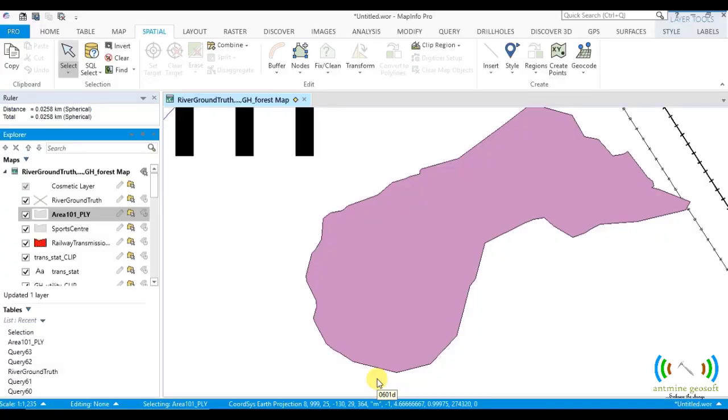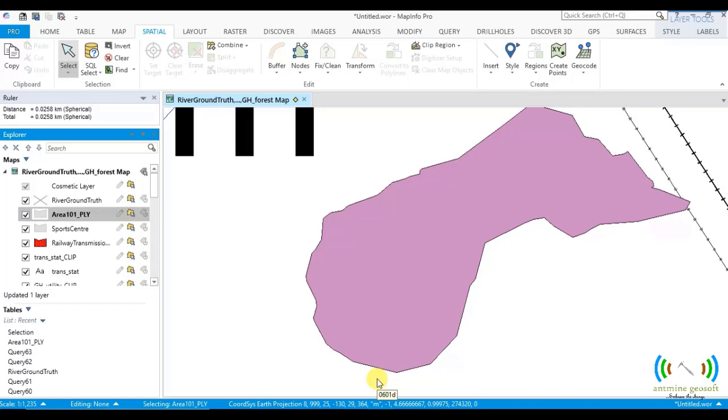Hello. Today I want to show you how to learn thinning of a feature. Thinning is just a reduction of the nodes that we have in the feature in MapInfo Pro.